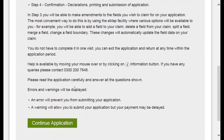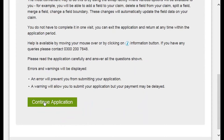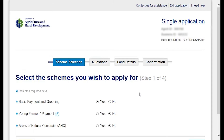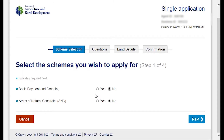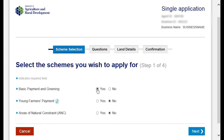To select our schemes we'll scroll to the bottom of the page and choose 'continue application.' Some answers are already completed as this is not the first time I've opened this application. The questions all have yes or no options — such as basic payment and greening. If you choose no for basic payment and greening, you won't get the option to apply for young farmers payment. Choosing yes gives you the option to apply for young farmers payment. For areas of natural constraint, again choose yes or no — in this example we're choosing no.